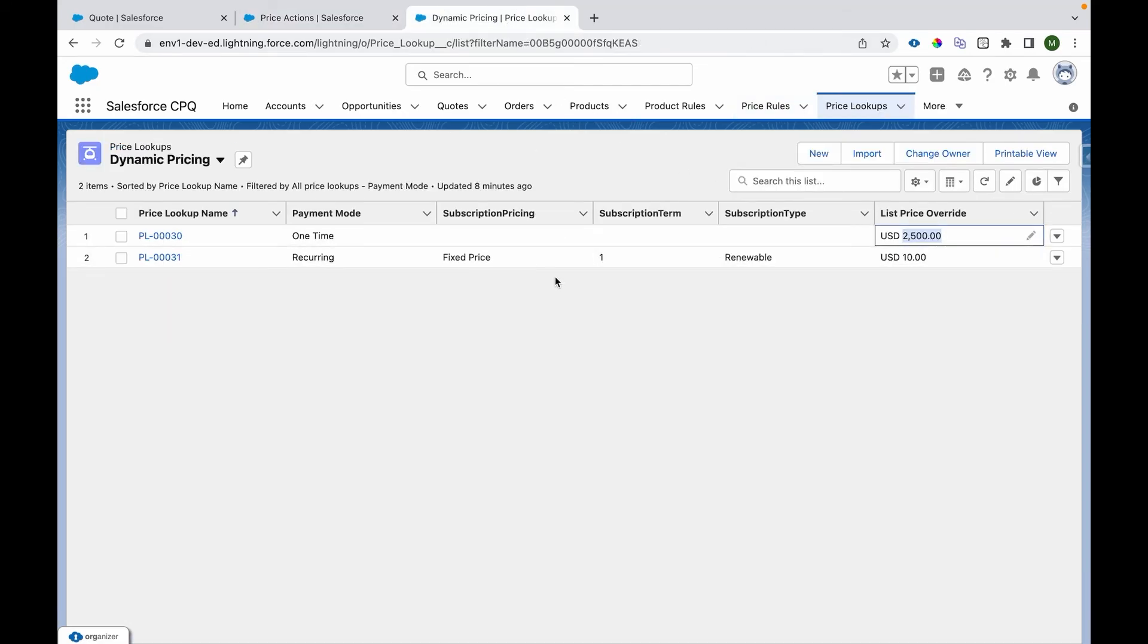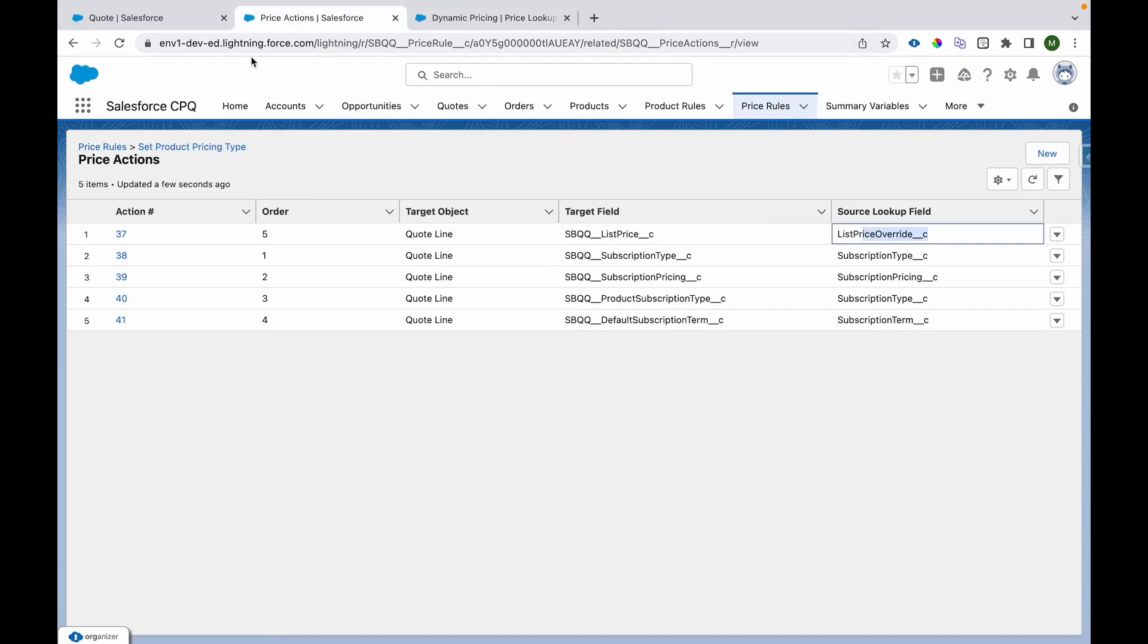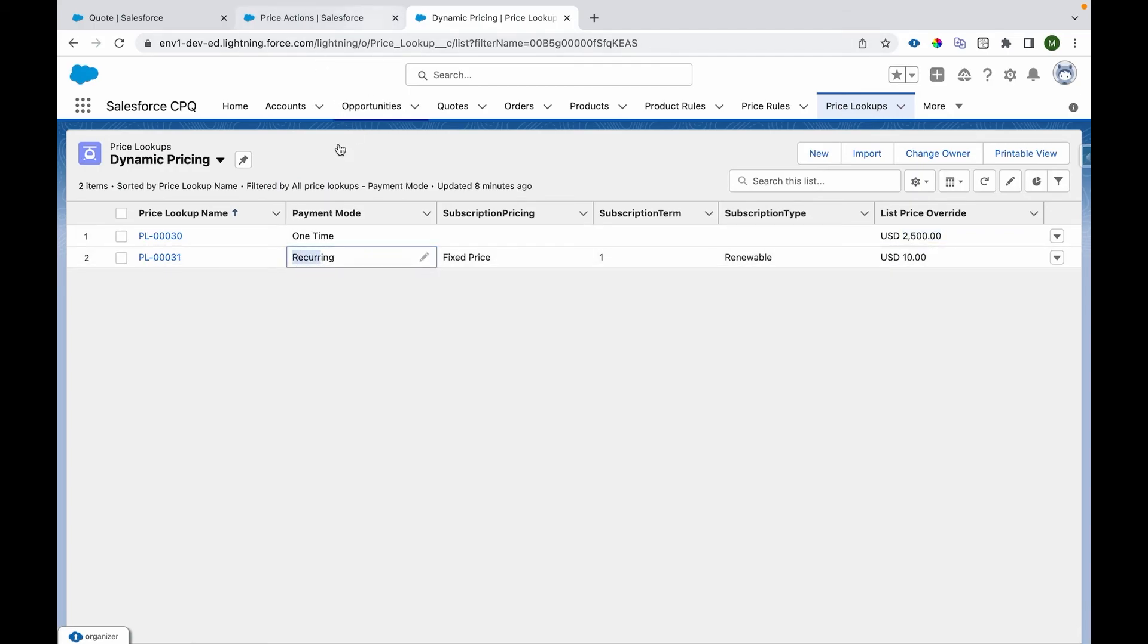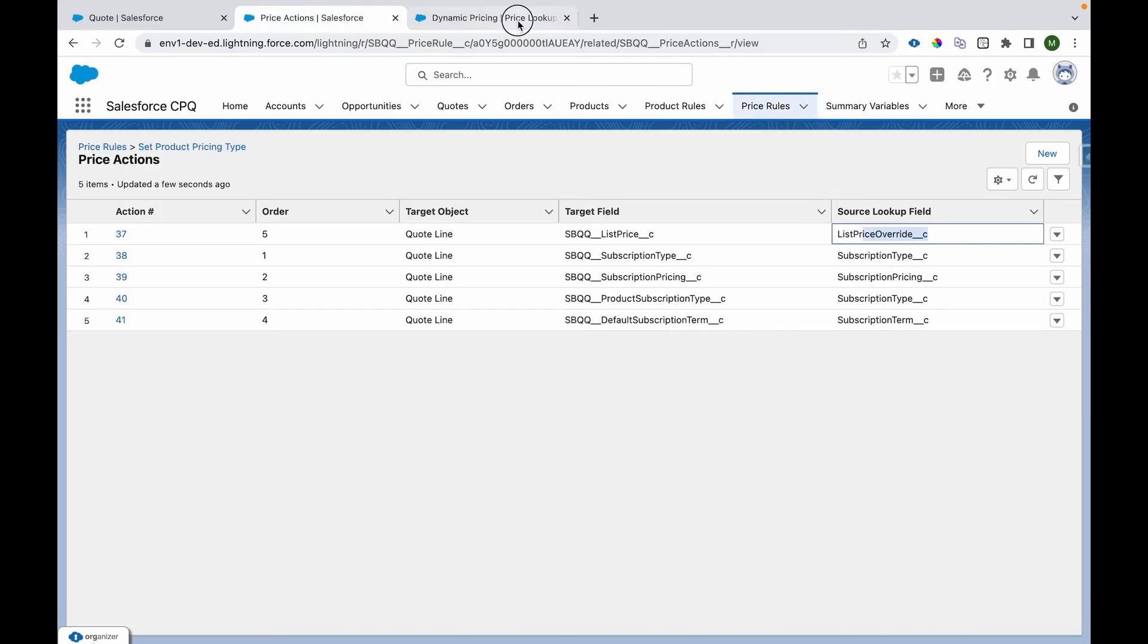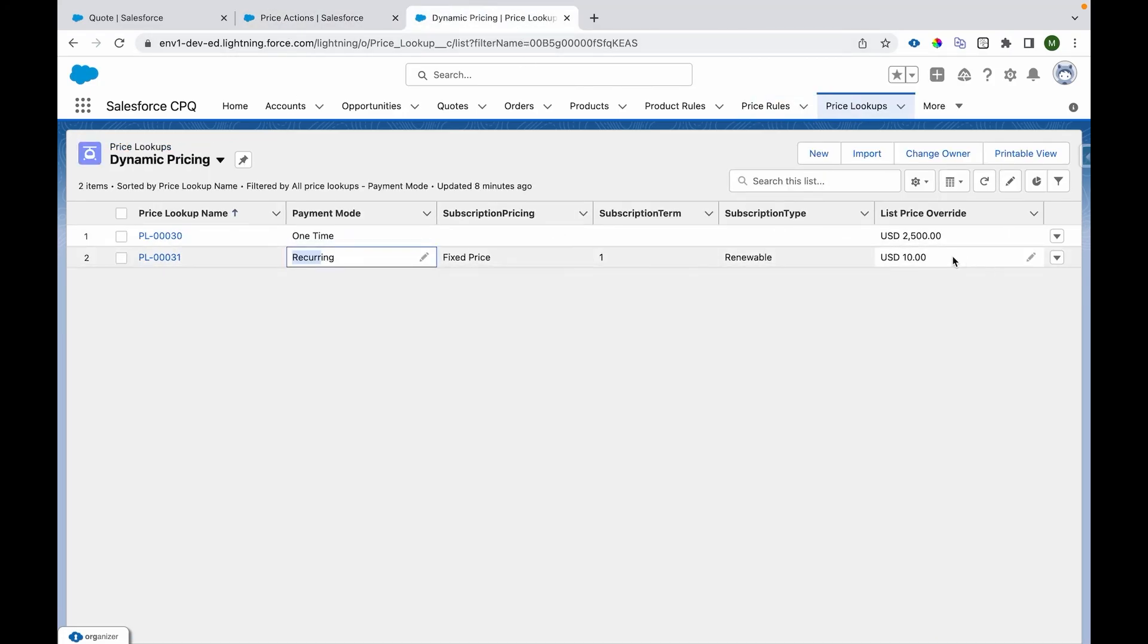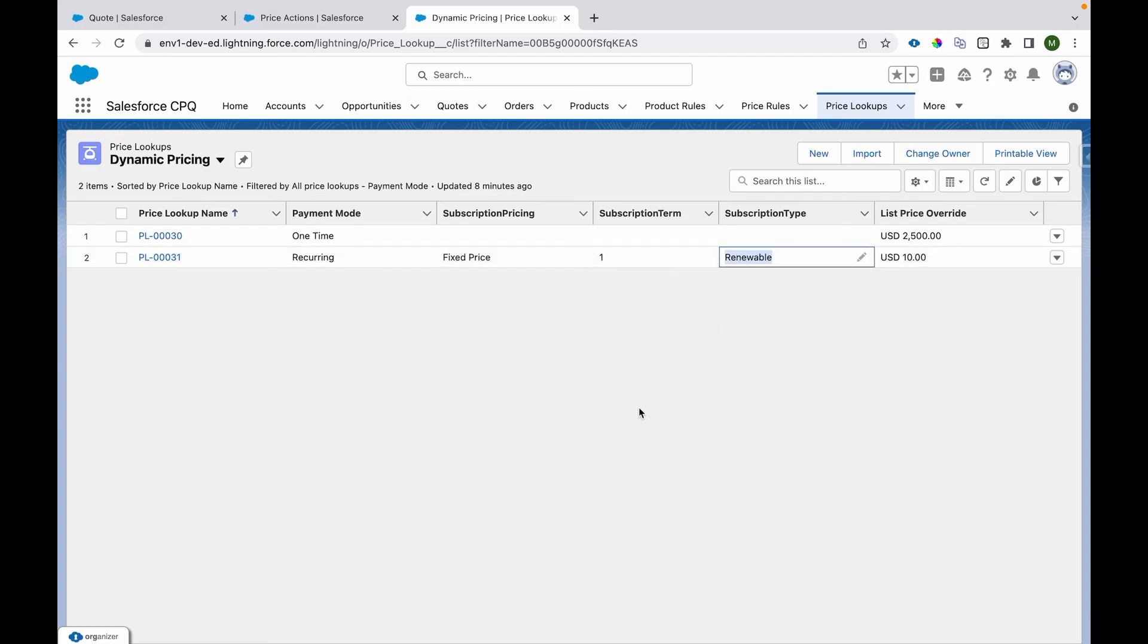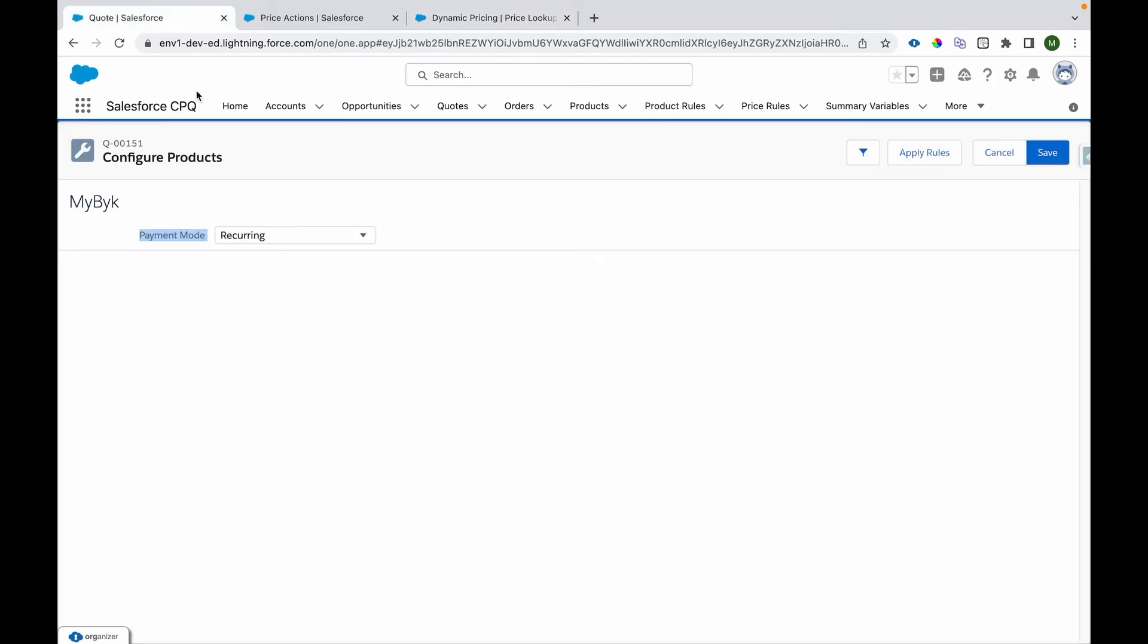In case of subscription, when we see the payment mode is recurring, it will select this record. When the attribute is recurring, then the same thing: list price will be $10. It will be subscription-based product, so the subscription pricing will be fixed price, term is one month because we want to have monthly subscription, and type is renewable so you can renew your subscription.